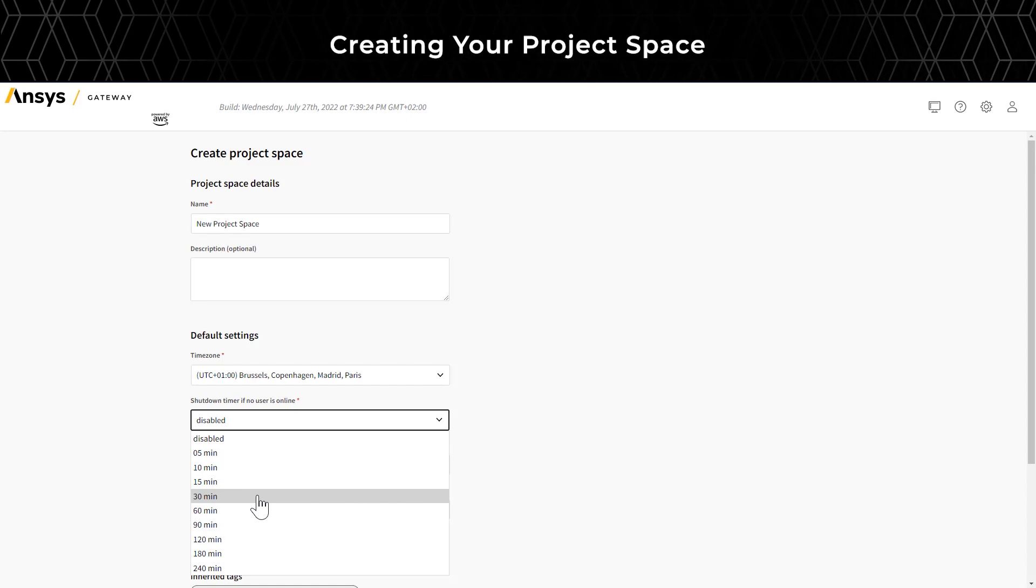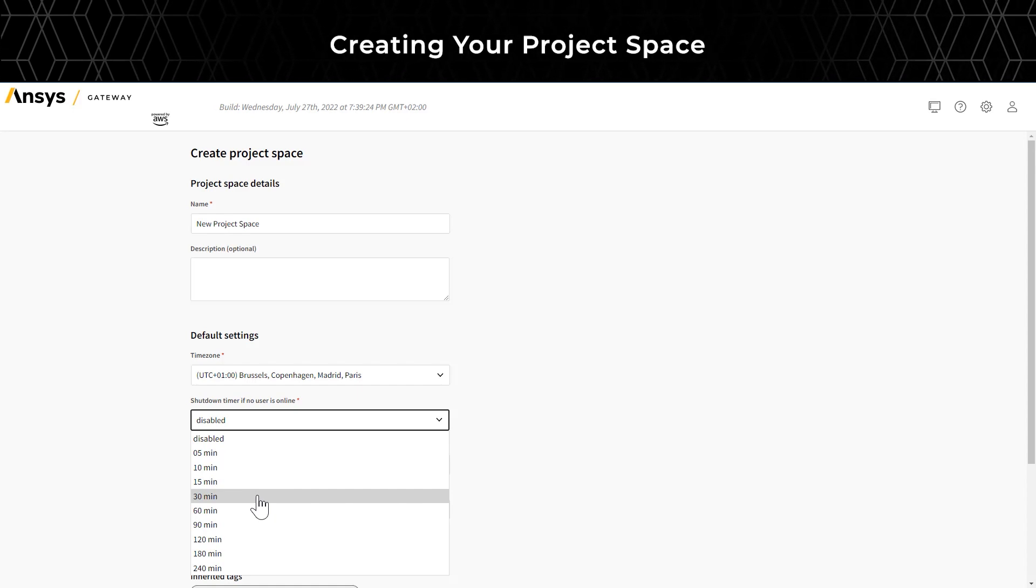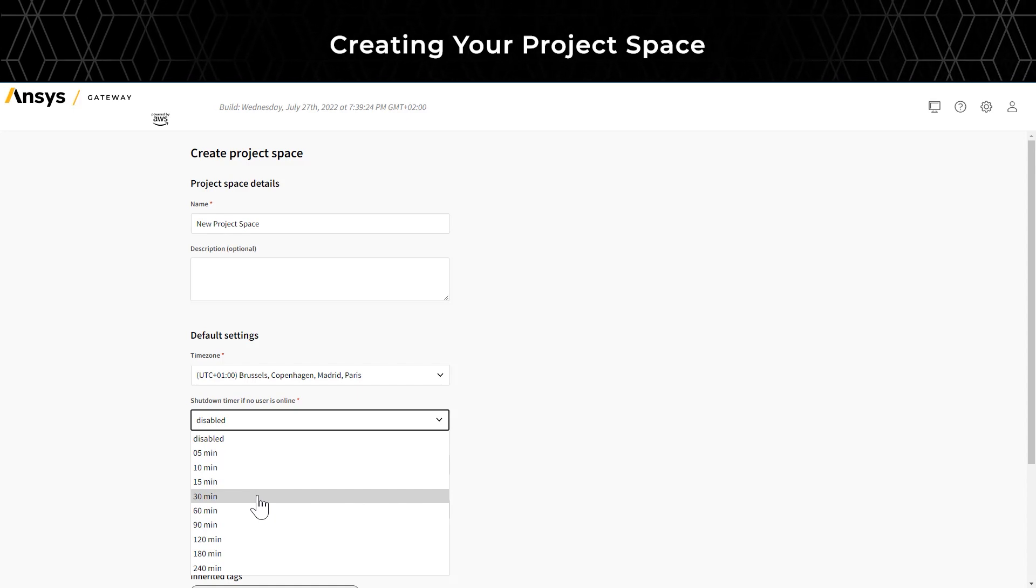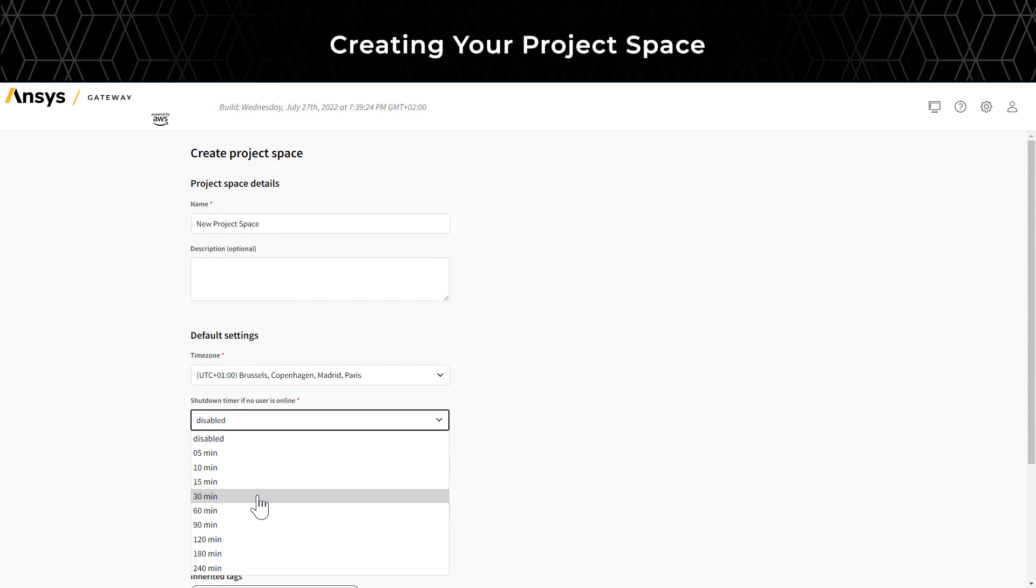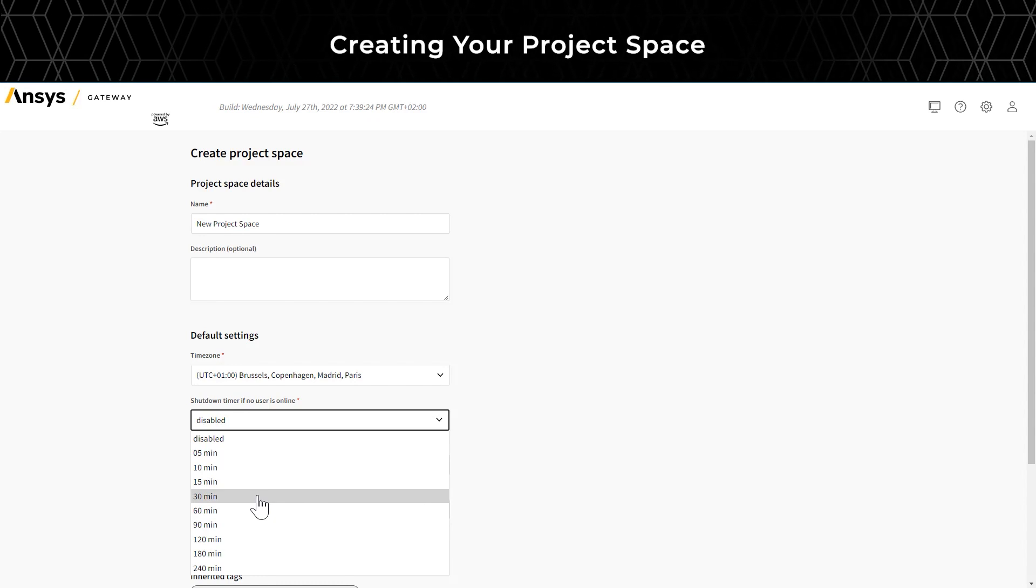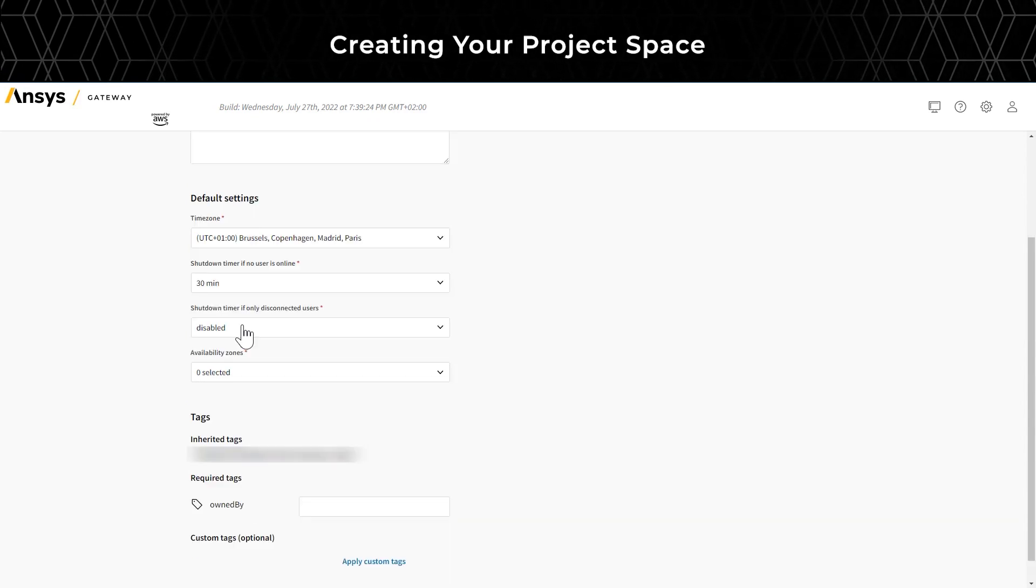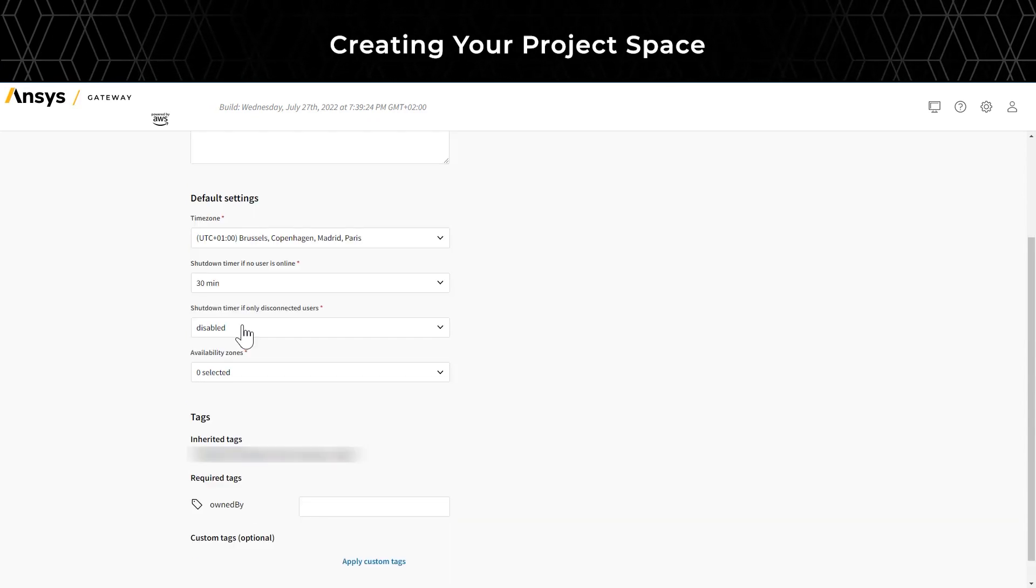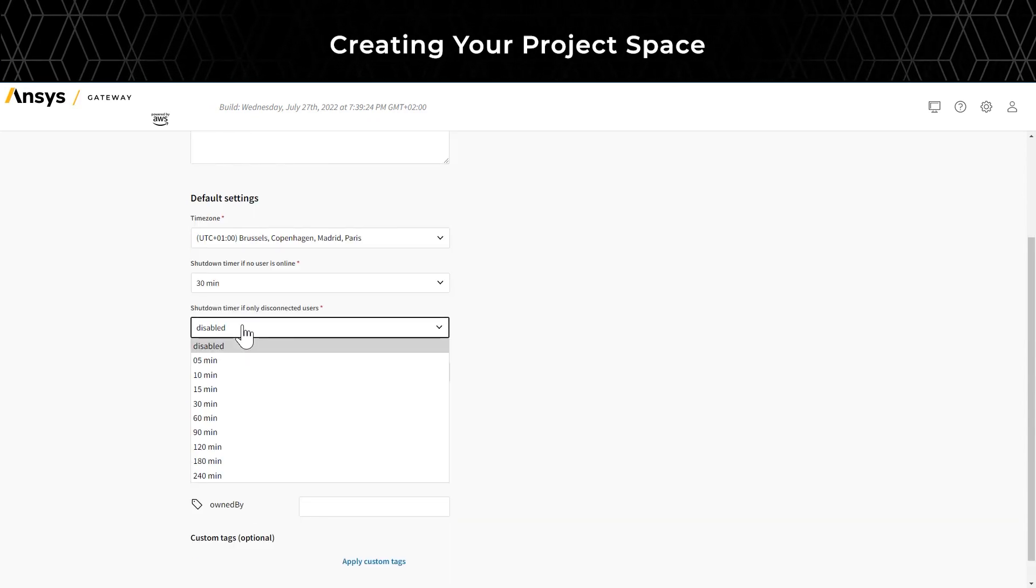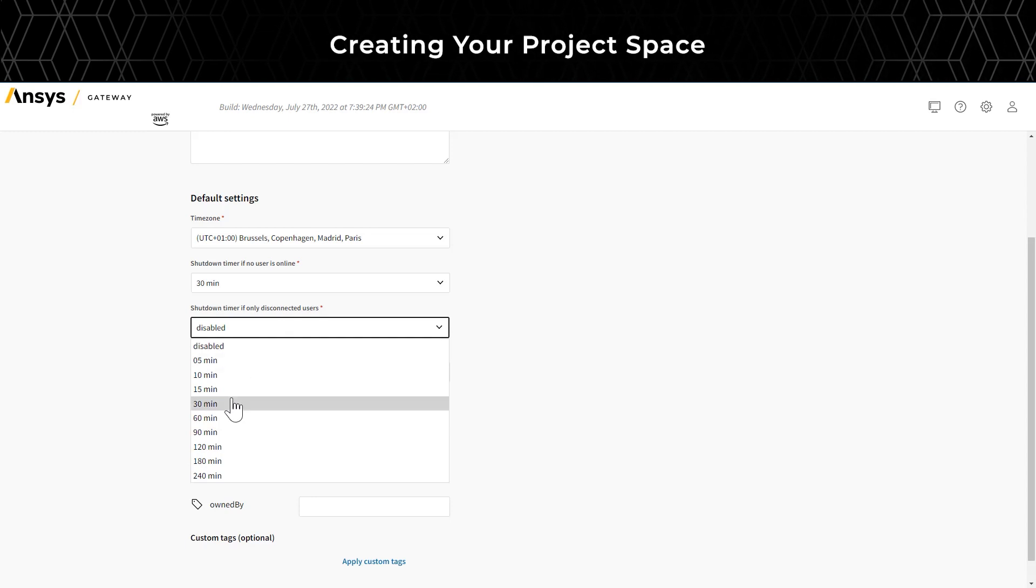For instance, if you set the timer for 30 minutes, and no user is online during that time, then the virtual machine will shut down. Similarly, you can set a timer for disconnected users.